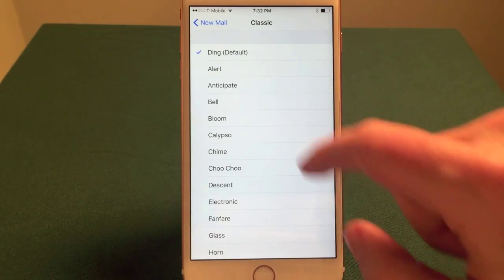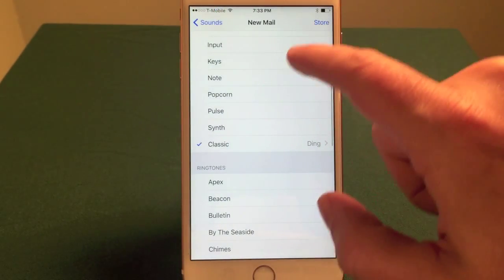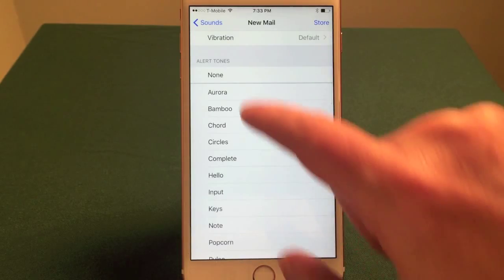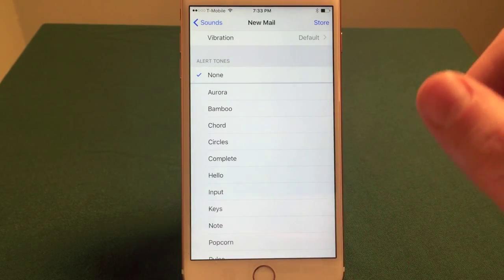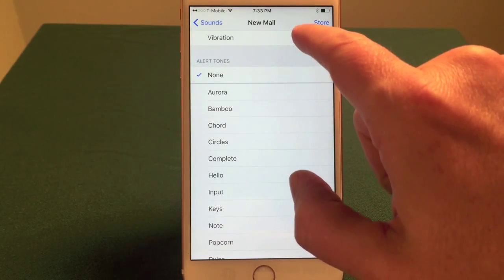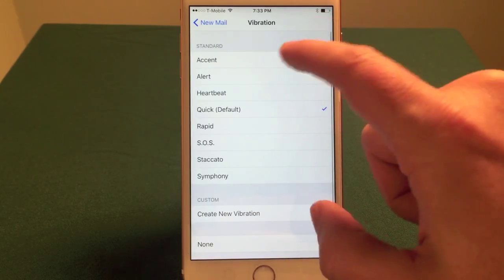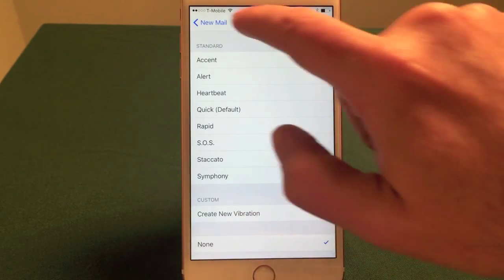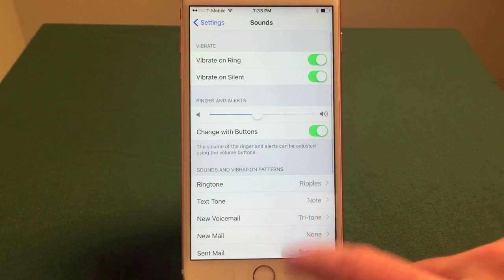That sound — if you want to get rid of it, go back to the main screen here for the new mail sound and select none. Then it's gone. It will still vibrate though. If you want to change that, tap none. So you have to go into the different settings menus to change that.